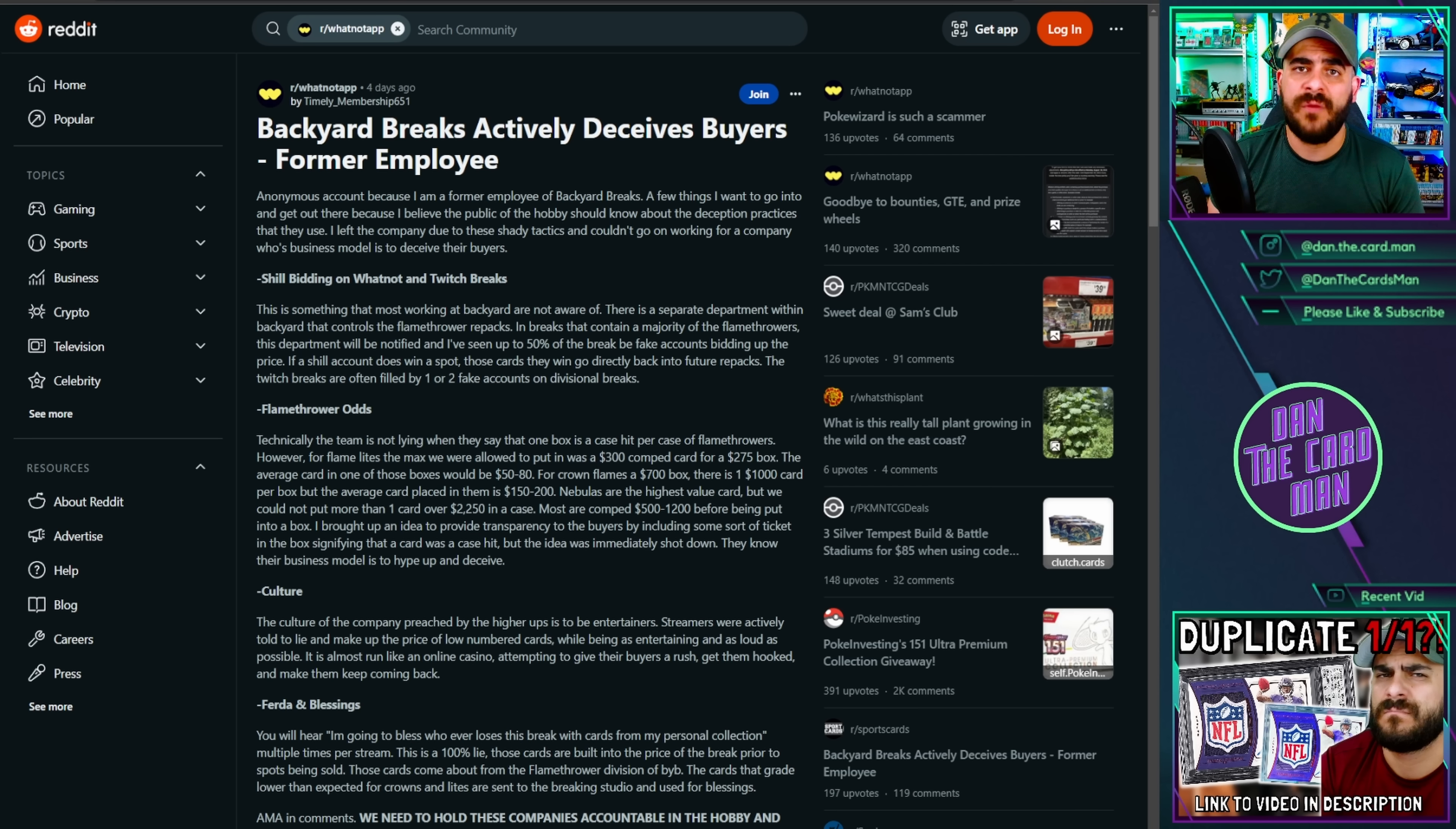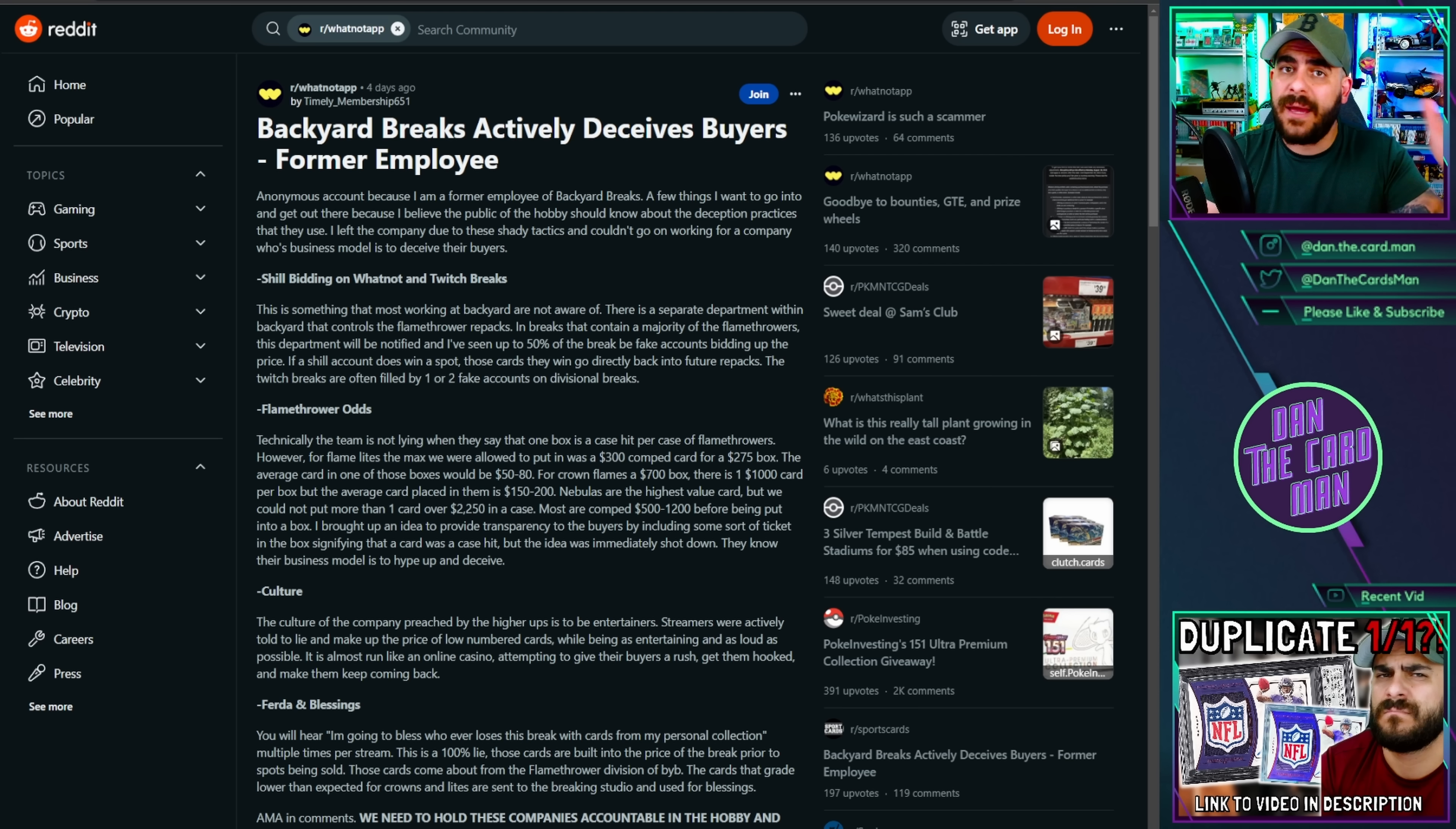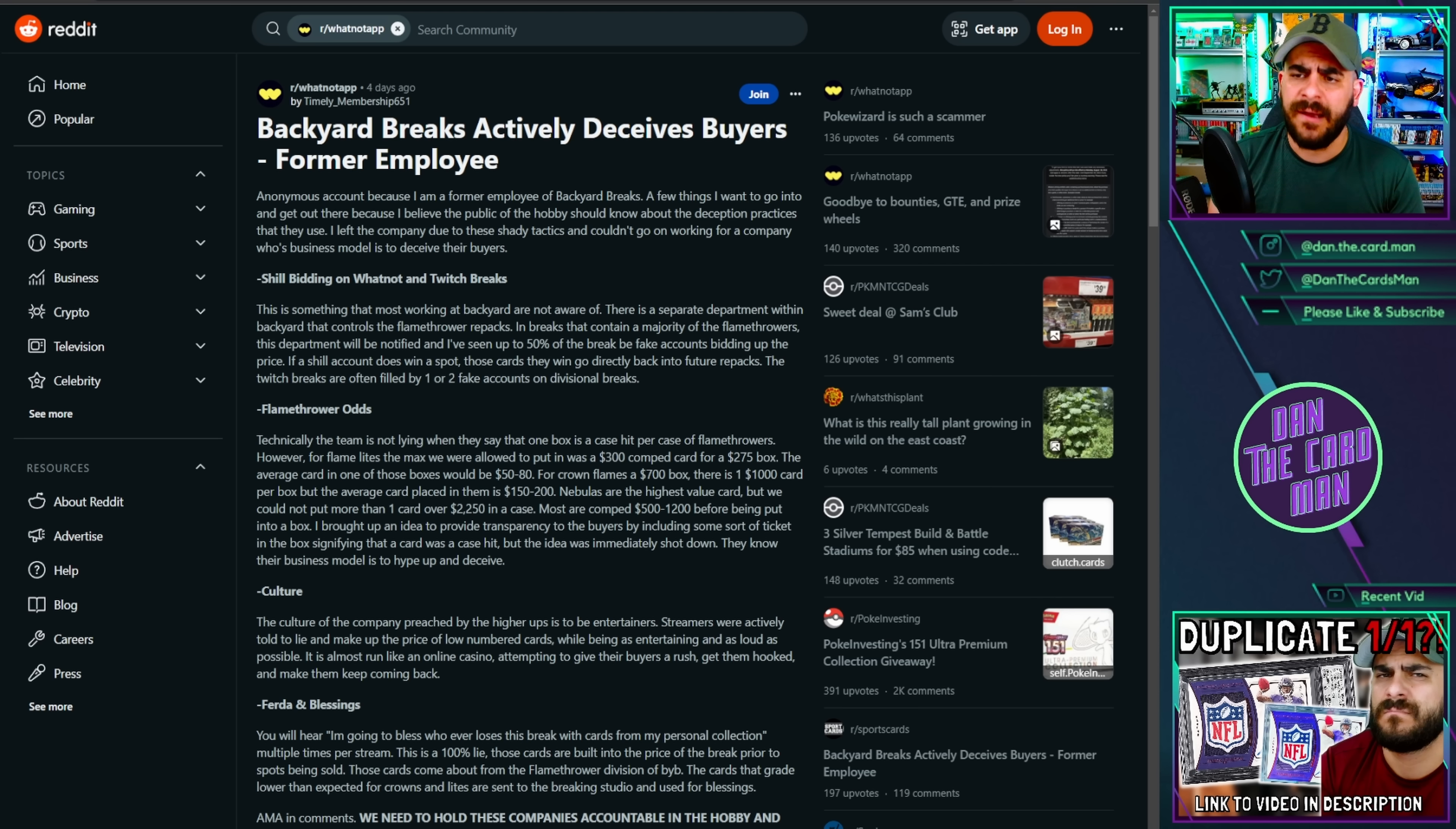As you can see on screen, we've got a Reddit thread up from an alleged former employee of Backyard Breaks themselves, posted on the Whatnot app subreddit. This was first reported by SportsCard Radio in their live the other day, but I had a few things on and I was pretty sick, so I'm only getting to it now. The things that you're seeing here are pretty concerning, because they essentially summarized four key themes that Backyard Breaks is apparently using, allegedly using, to try and deceive customers and take advantage of them, and essentially commit fraud.